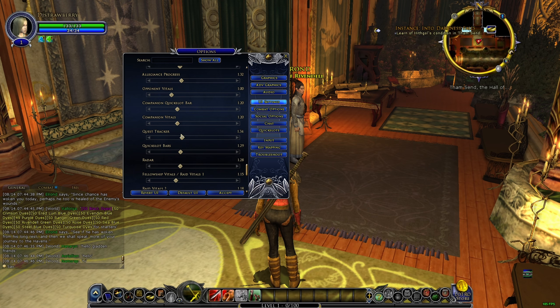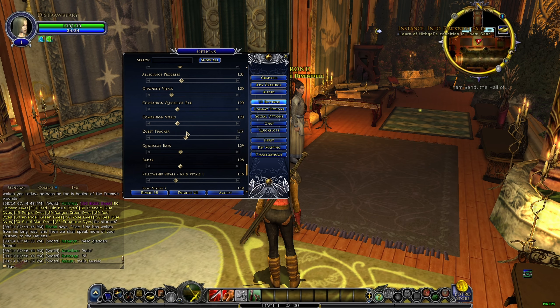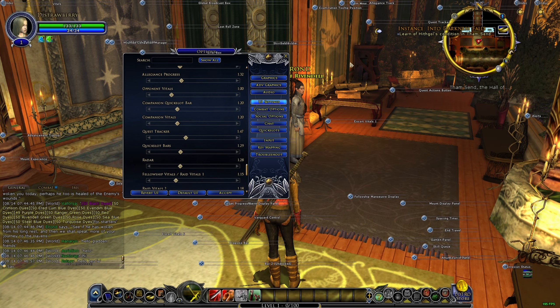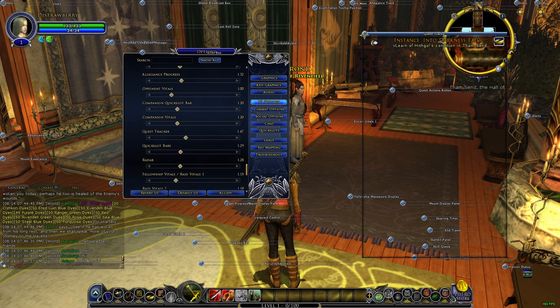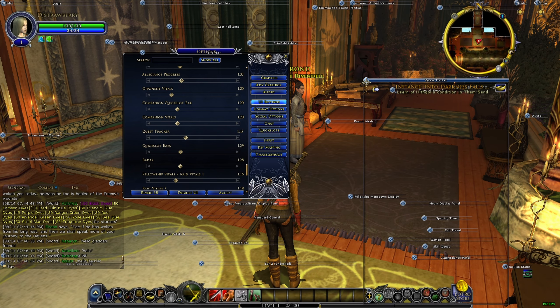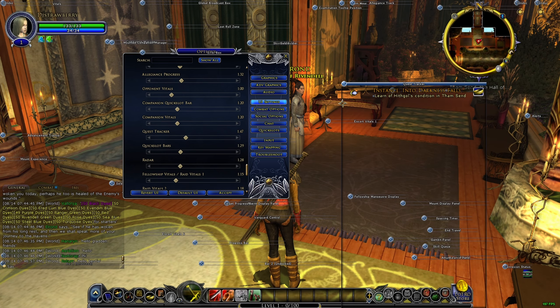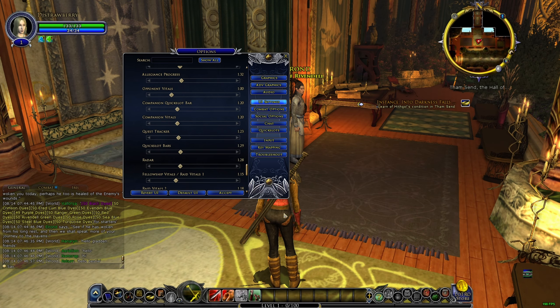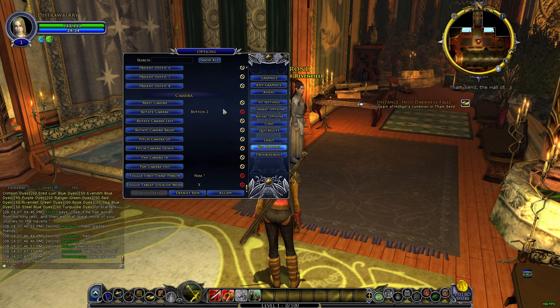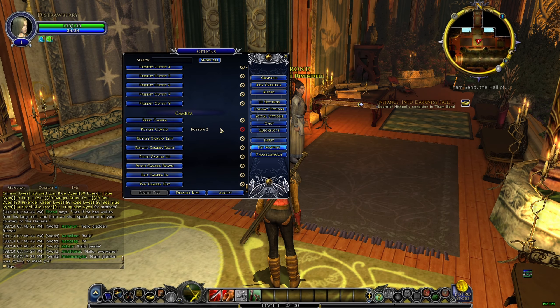The next thing you want to do is move the UI around. You can also key map your UI button so you can reposition things easily.